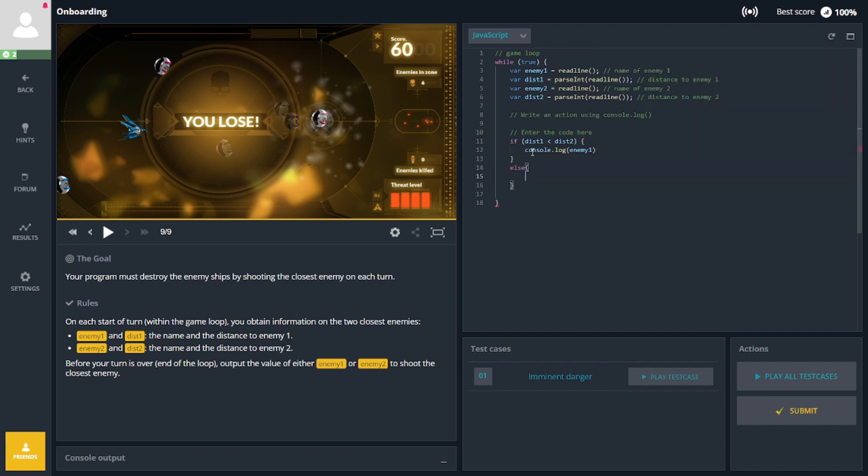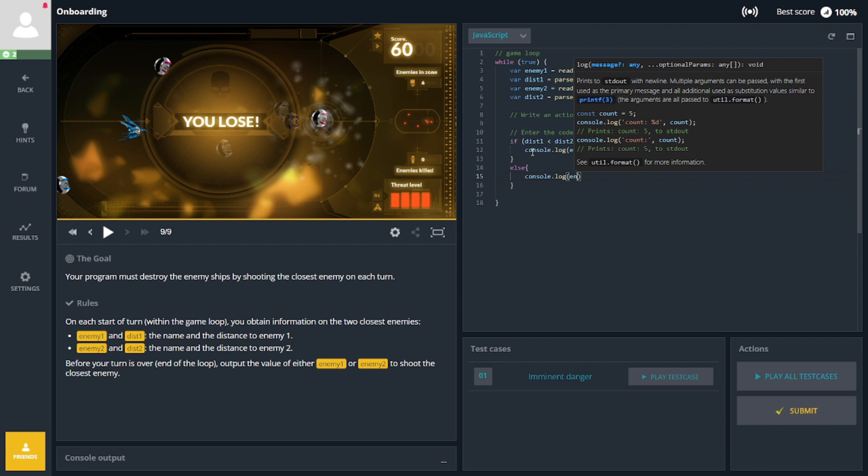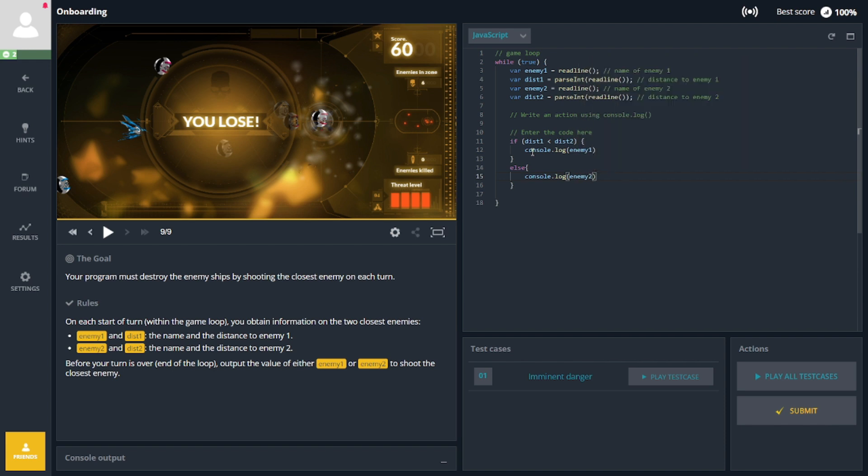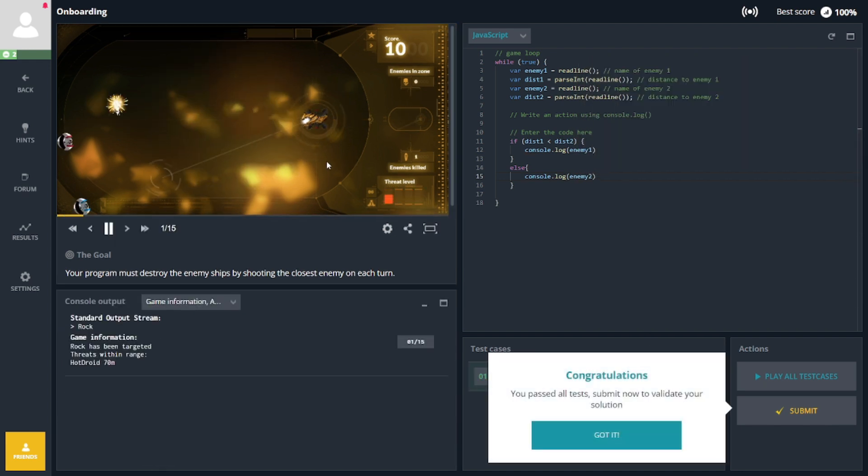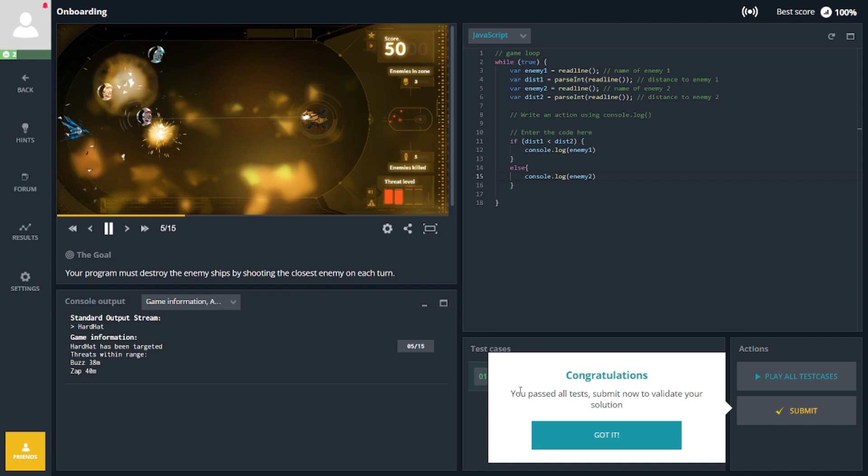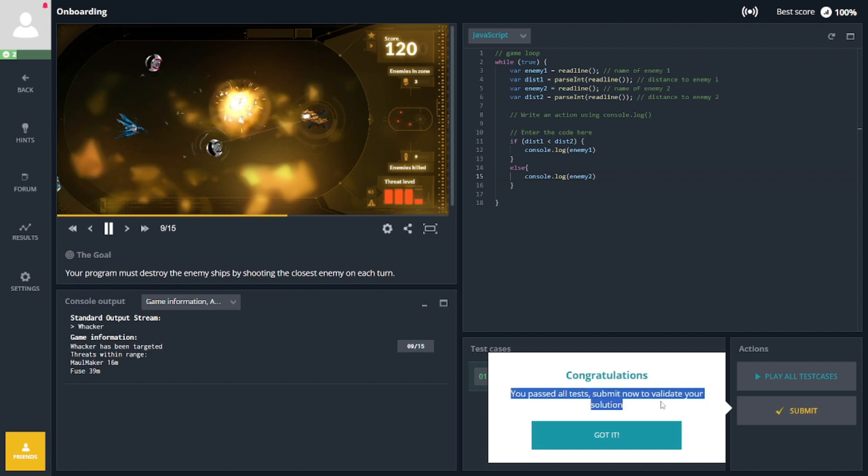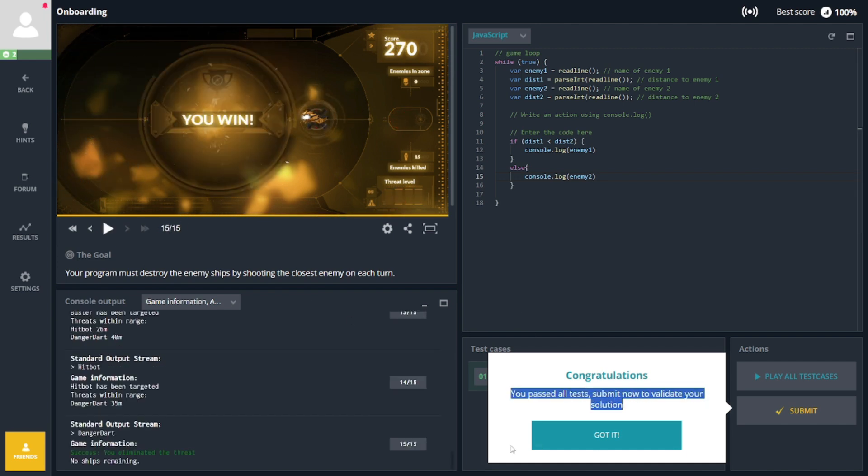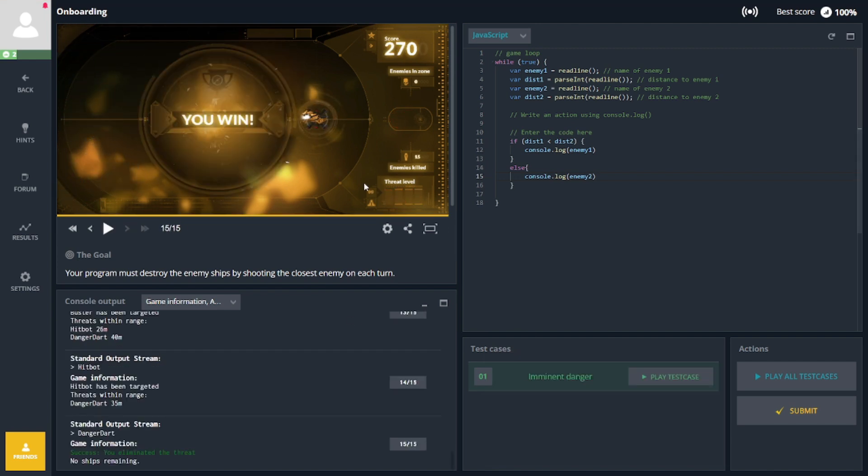And here's the twist: each challenge you conquer unlocks a piece of a larger narrative, making your coding experience not just educational but also incredibly immersive. Your code isn't just lines; it's the key to unlocking the next chapter of your coding story.